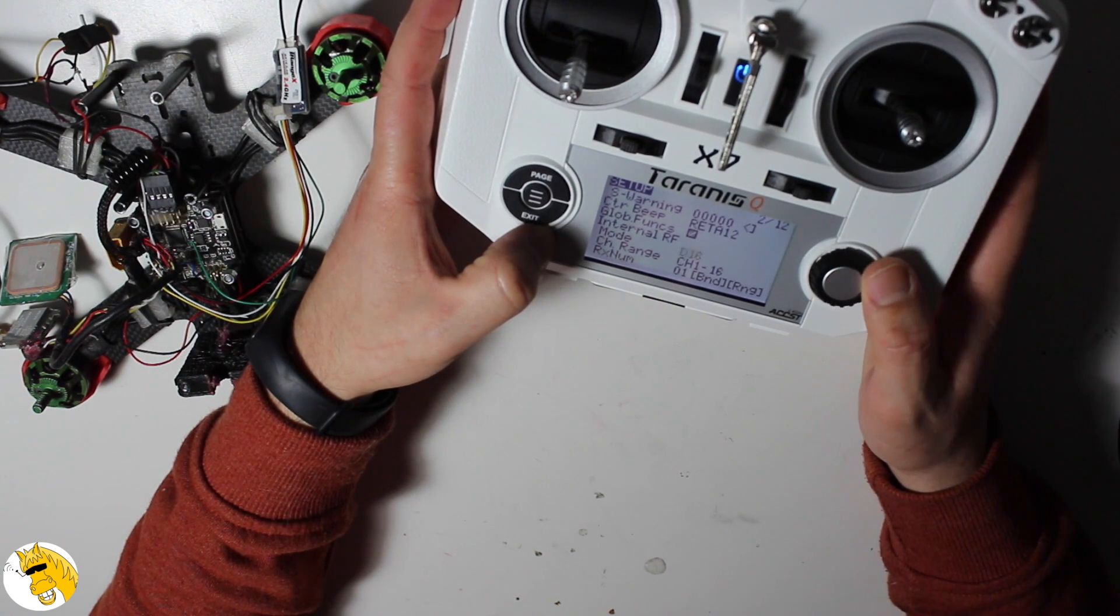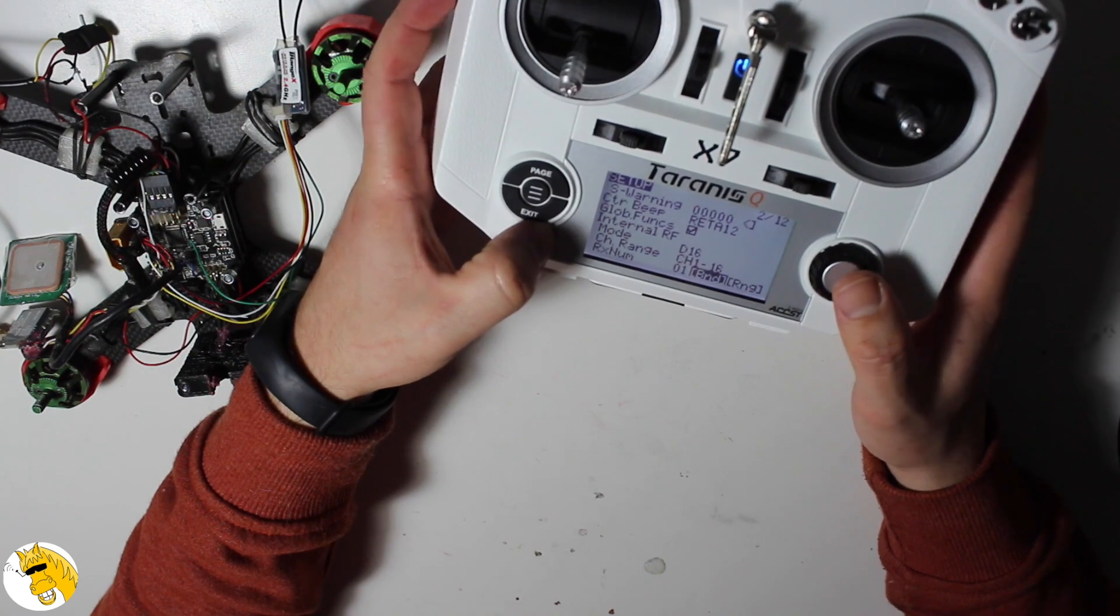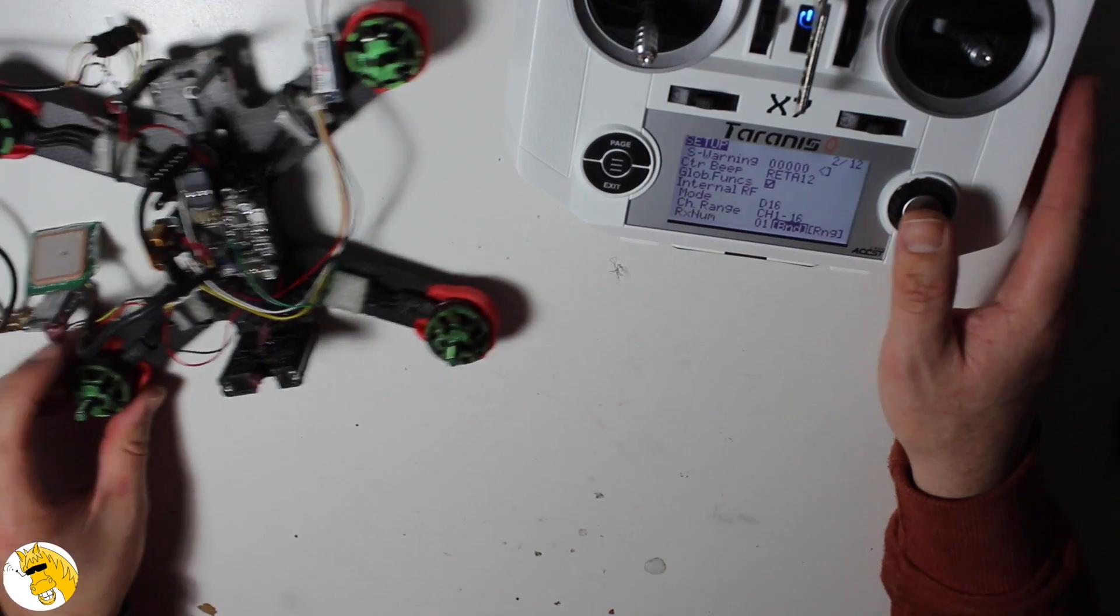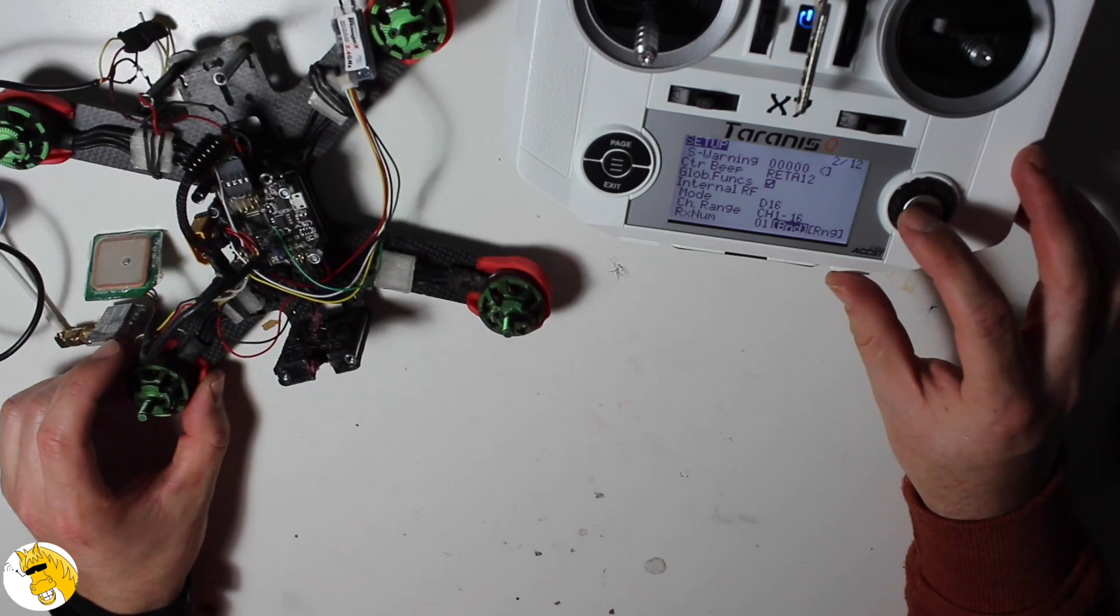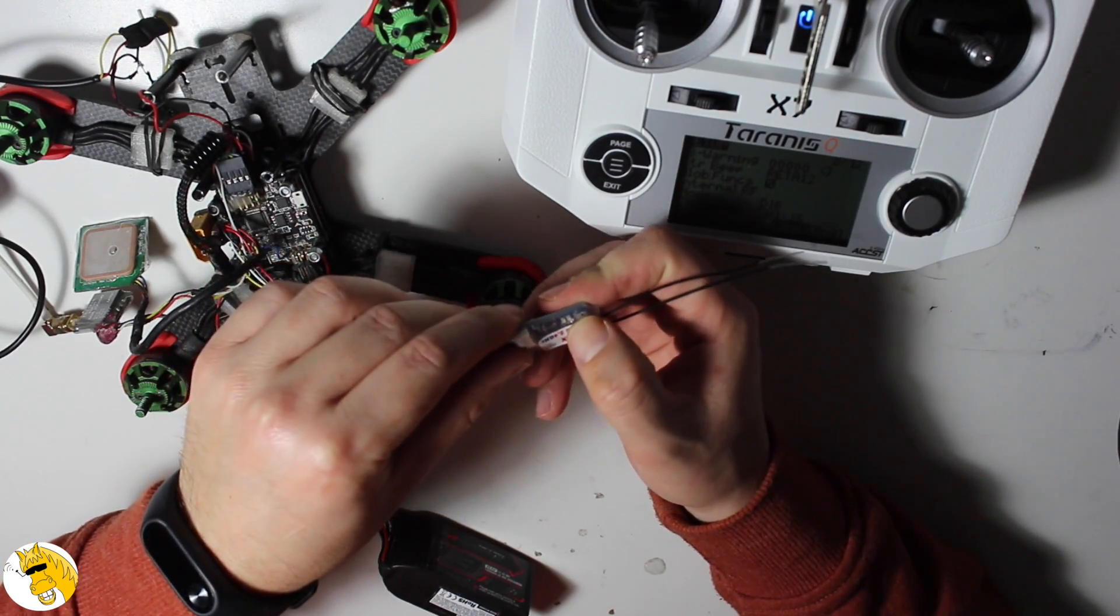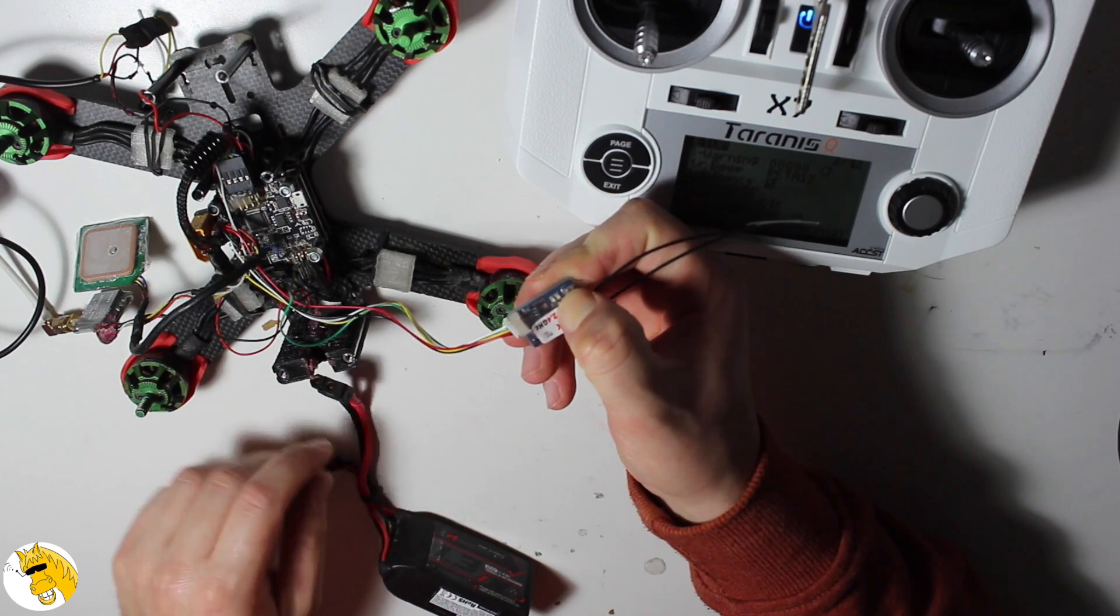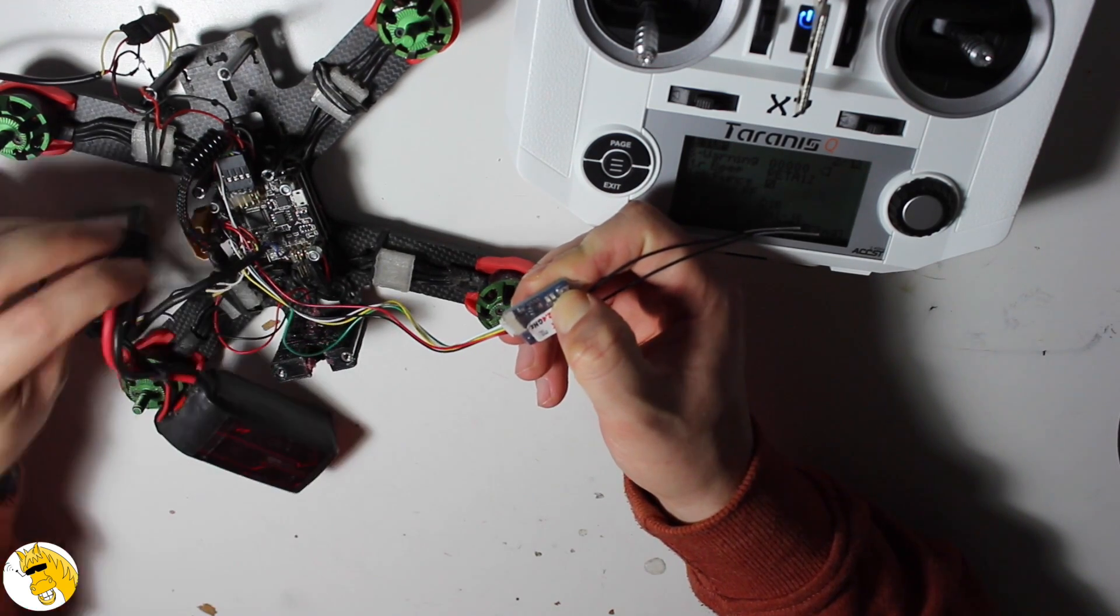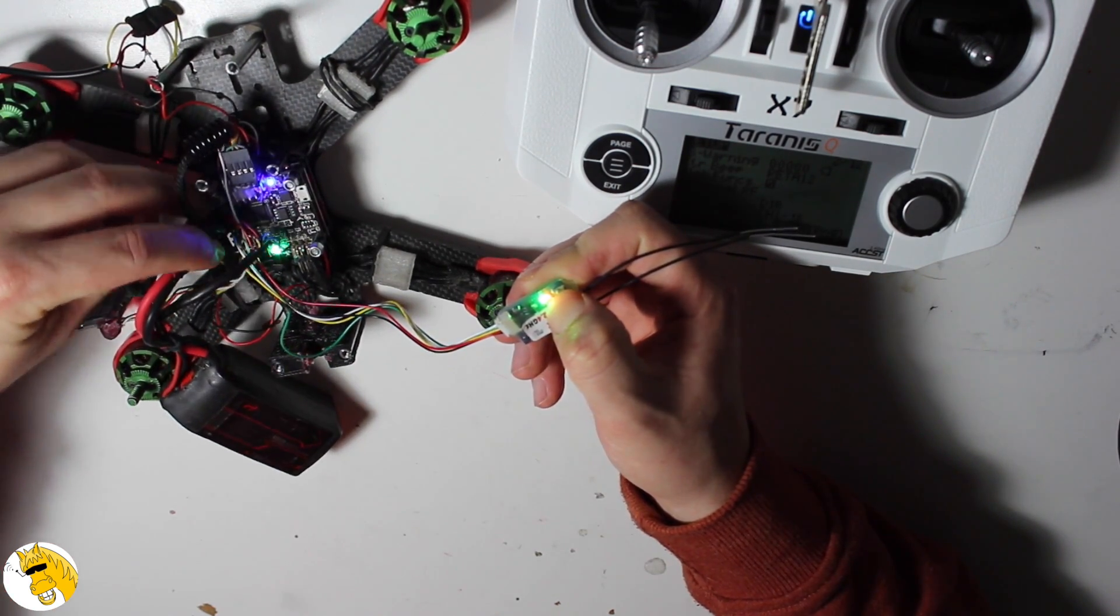Then we press, we should press bind, but first let's power the battery. Where is, plug the receiver and we press the binding button before we give the voltage.